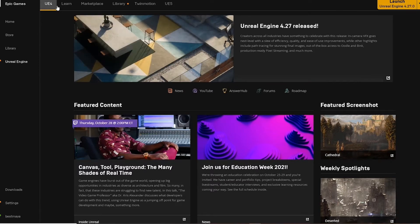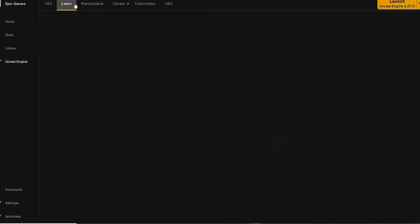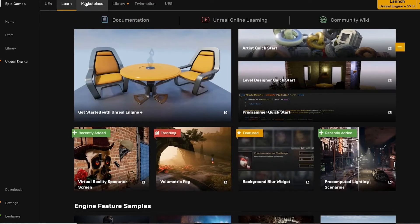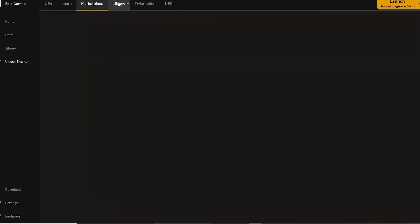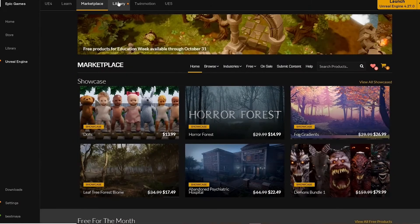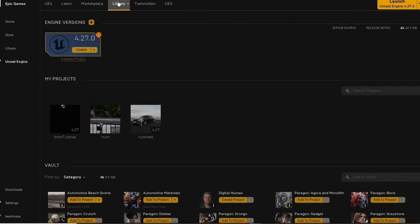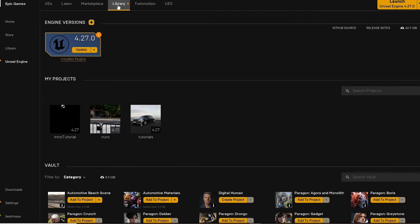Today we will be using version 4.27, but you're free to use any version you would like.